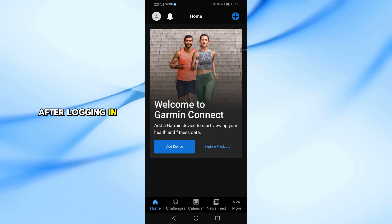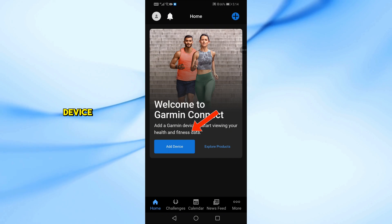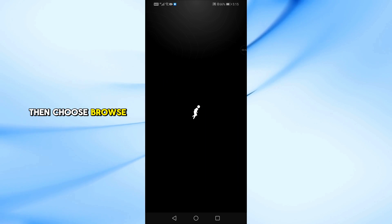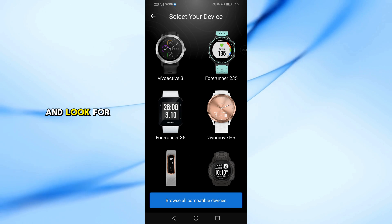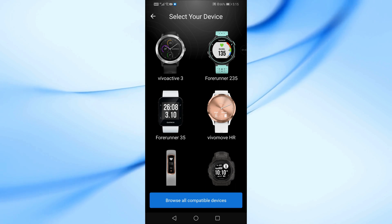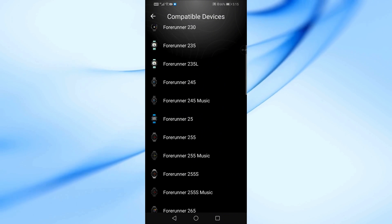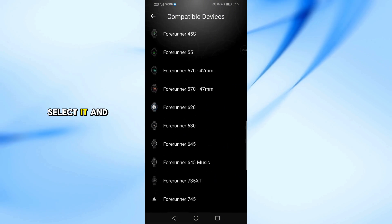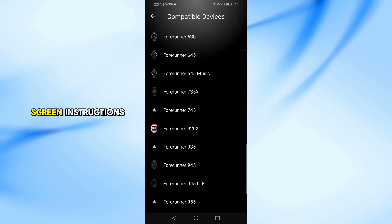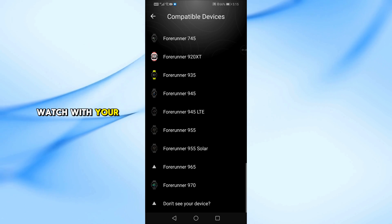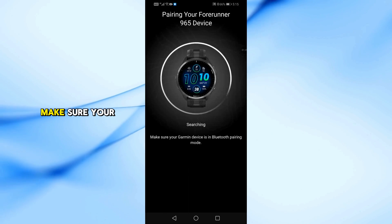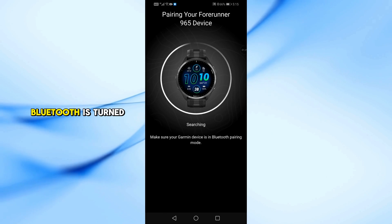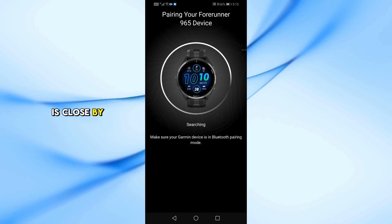After logging in from the home screen, tap on Add Device. Then choose Browse All Compatible Devices and look for Forerunner 965. Select it and follow the on-screen instructions to pair your watch with your phone via Bluetooth. Make sure your Bluetooth is turned on and the watch is close by.